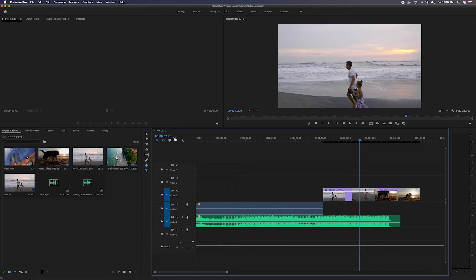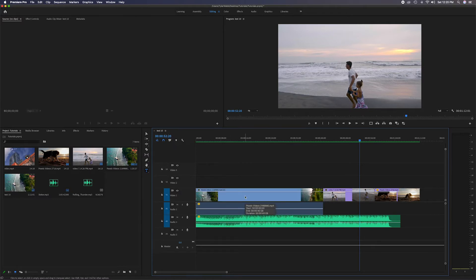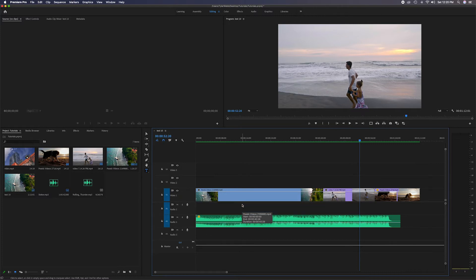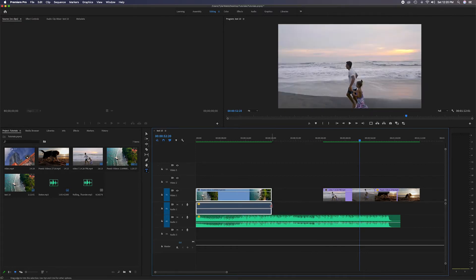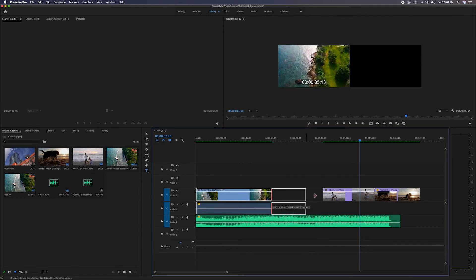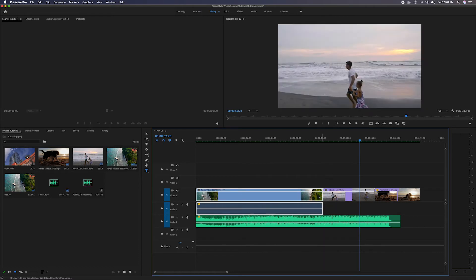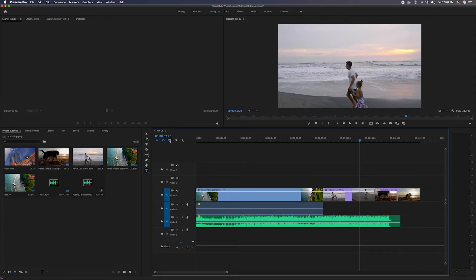If you highlight just the video and click delete, the audio stays put because it's not linked. I'll undo that. The same applies if you click the audio and manipulate or delete it — it won't affect the video. If I shorten the audio it doesn't change the video. Now if we reconnect them, clicking shows both are highlighted, and grabbing one moves the other with it. Deleting removes both when linked.